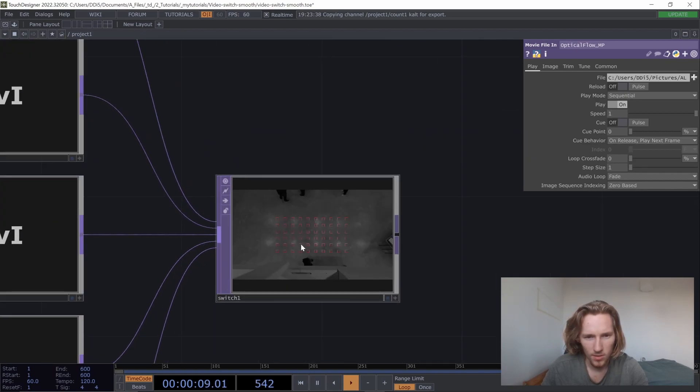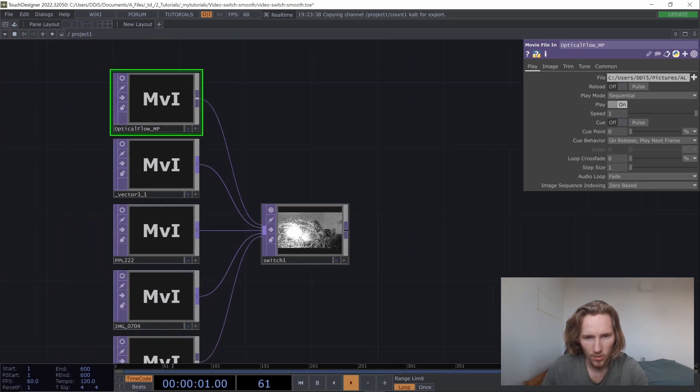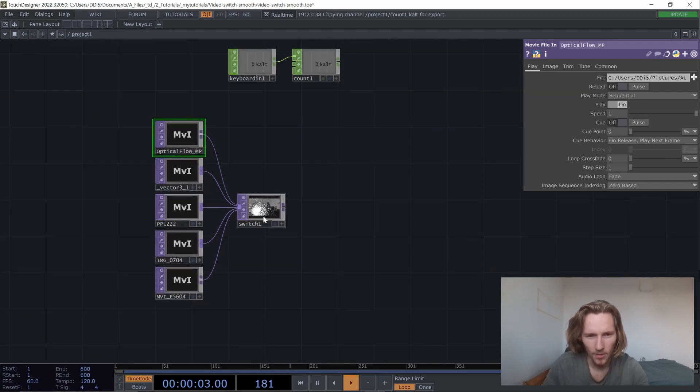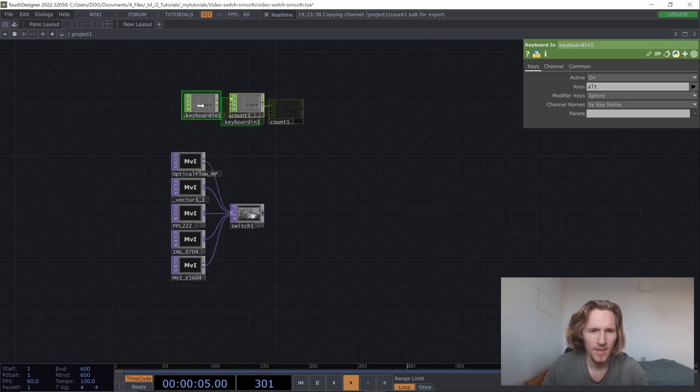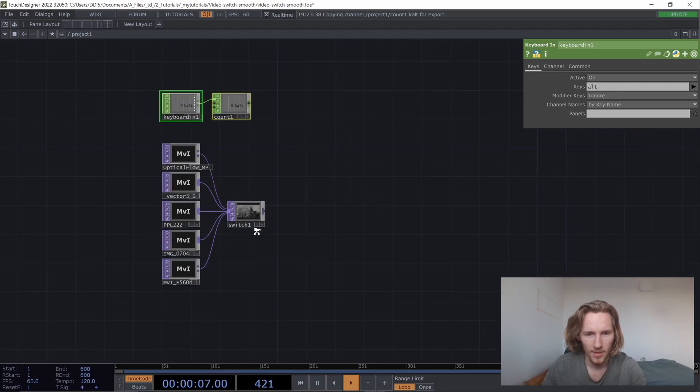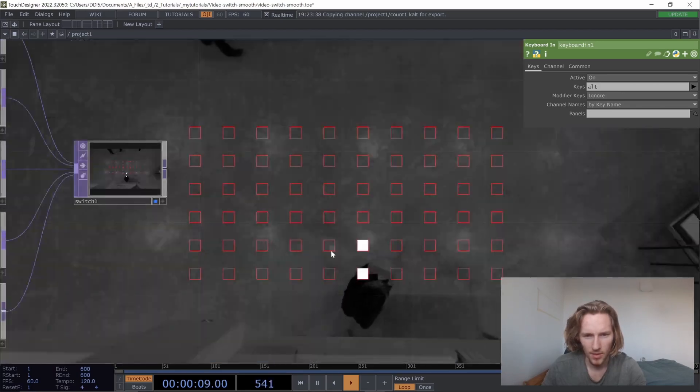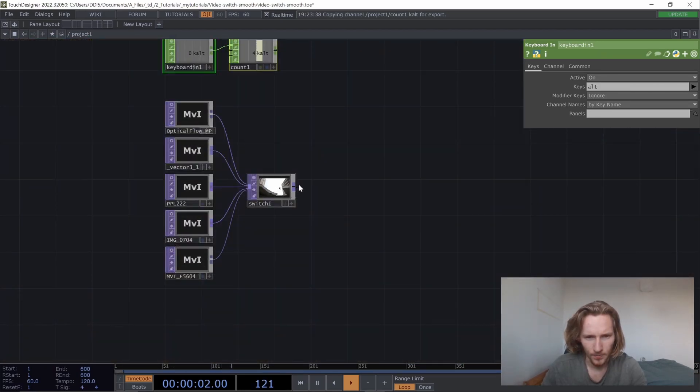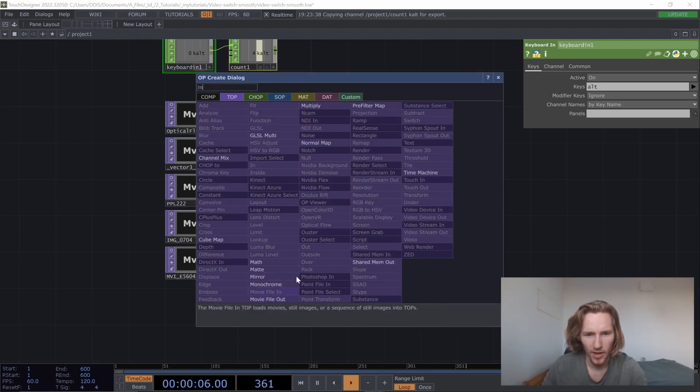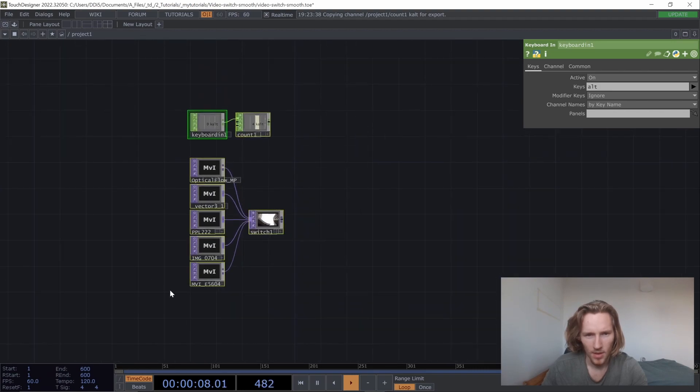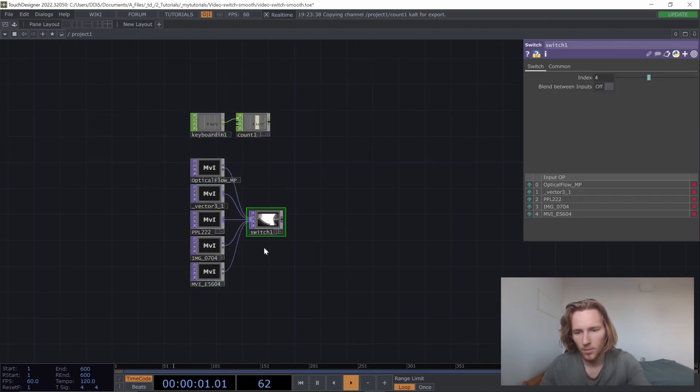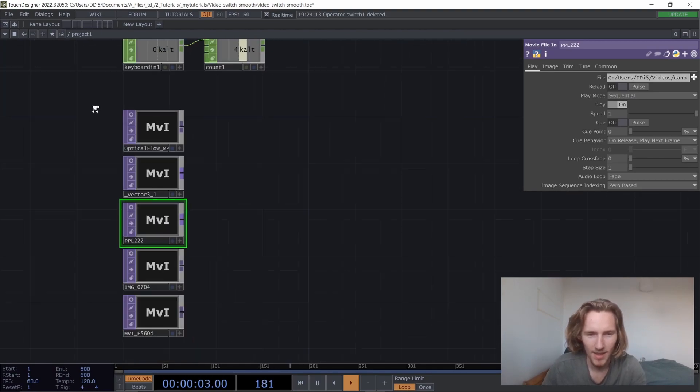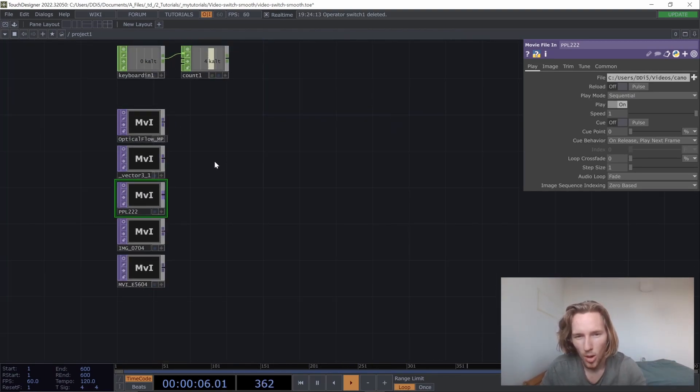So now when I press alt, we're switching between the five videos. Very well, so that's the simplest way you can connect five videos together. If you need to export that, you can add a movie file out, etc. The version I wanted to show you is a little bit more sophisticated because it allows us to reduce the opacity of each video smoothly for each transition.